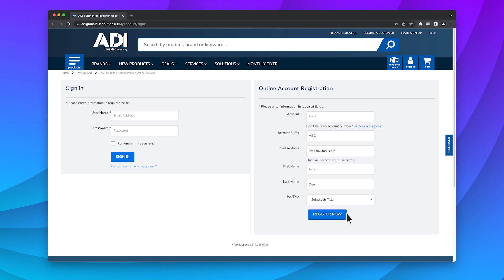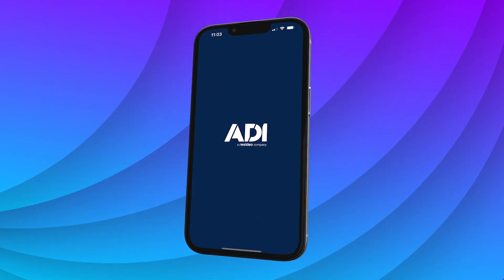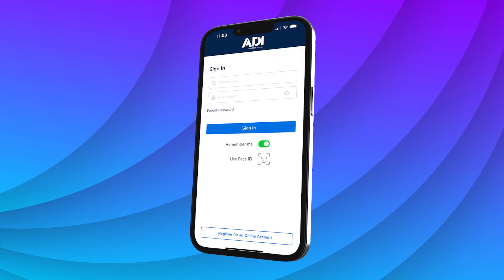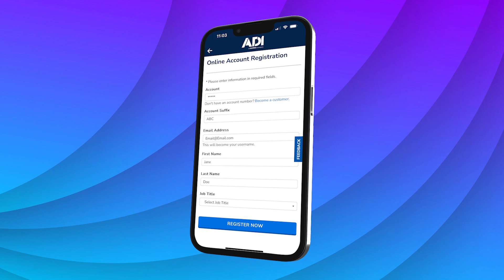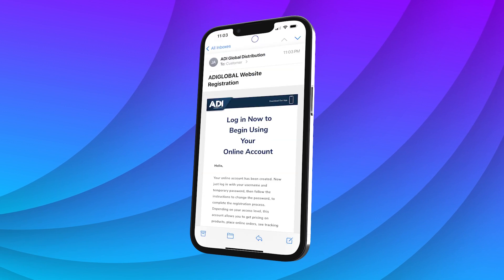To get started, you can register on the digital branch or through our mobile app. To register on the mobile app, click the link at the bottom of the screen under the credentials field. Once you've registered and submitted the form, your registration request will be sent to your local branch manager for approval within 24 to 48 hours. Once you've been approved, you'll receive an email with your temporary password to complete your registration.